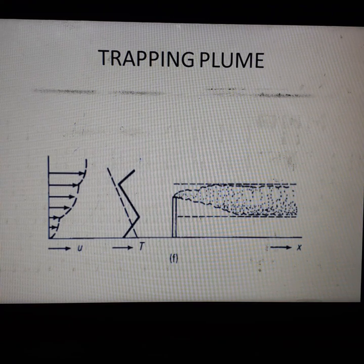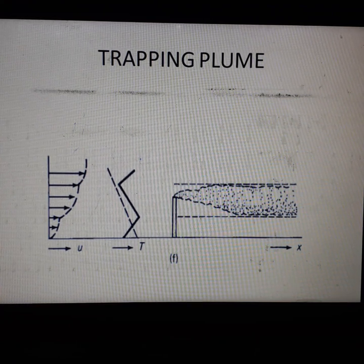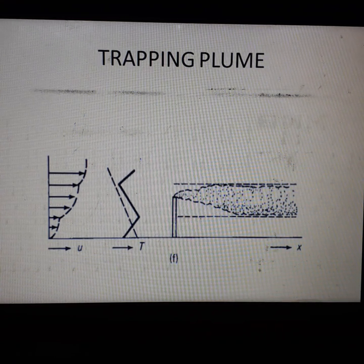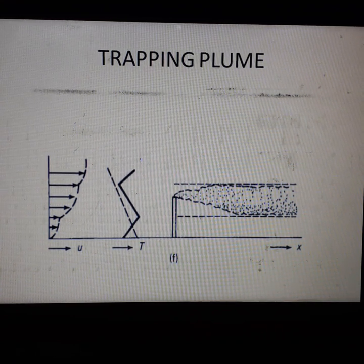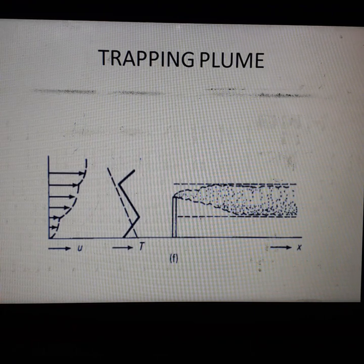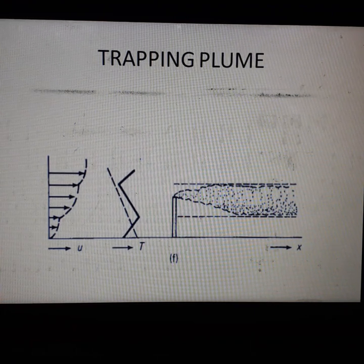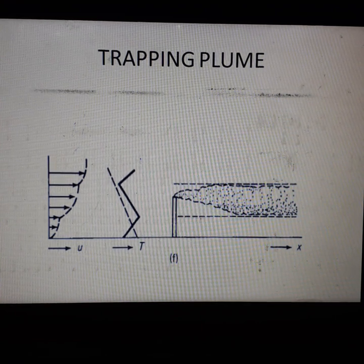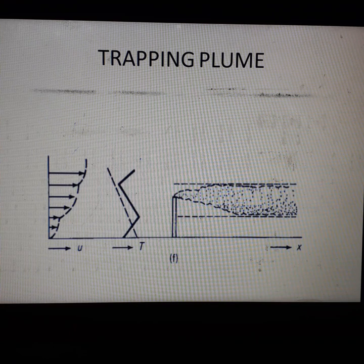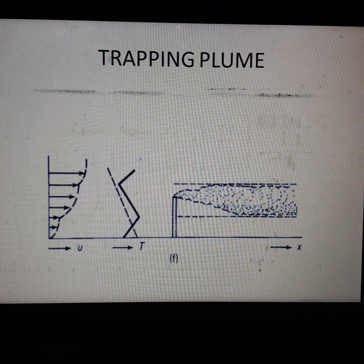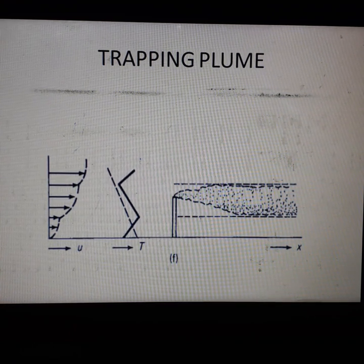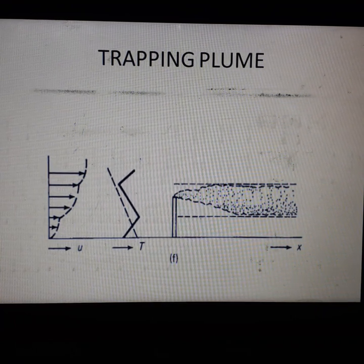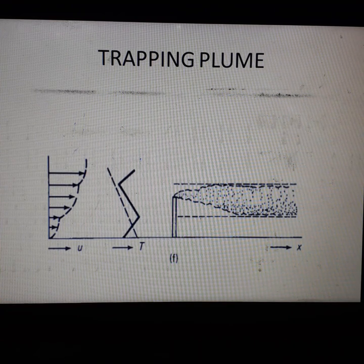So what are we going to do today? These questions are very important. Question number one: write down the difference between ELR and ALR. Question number two: write down the difference between Fumigating Plume and Looping Plume. And also, what is ELR and what is ALR? Thank you, students.